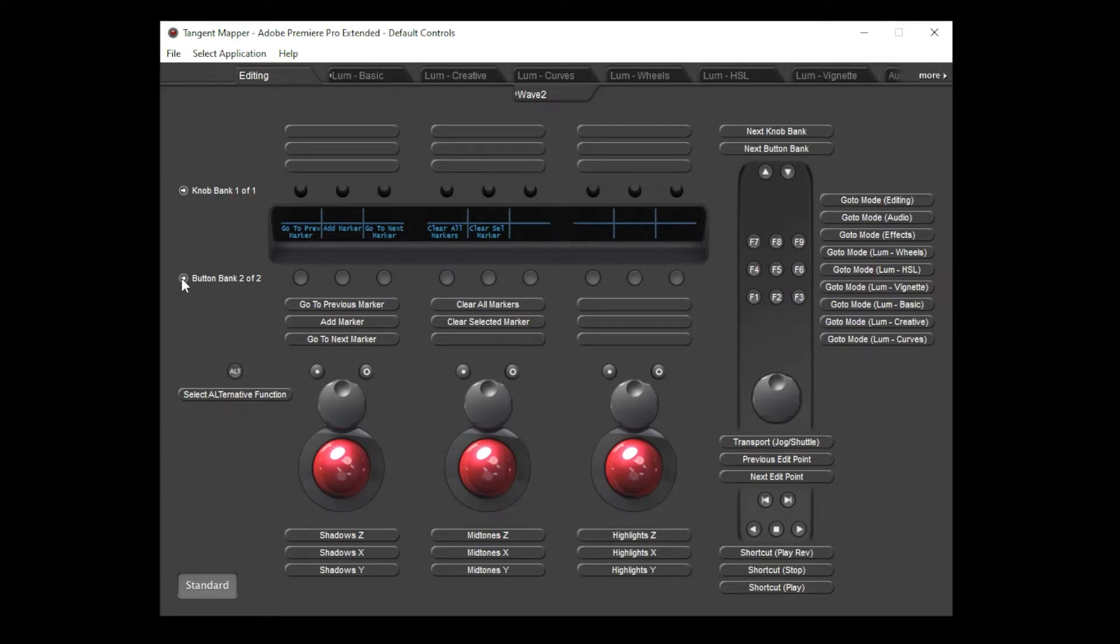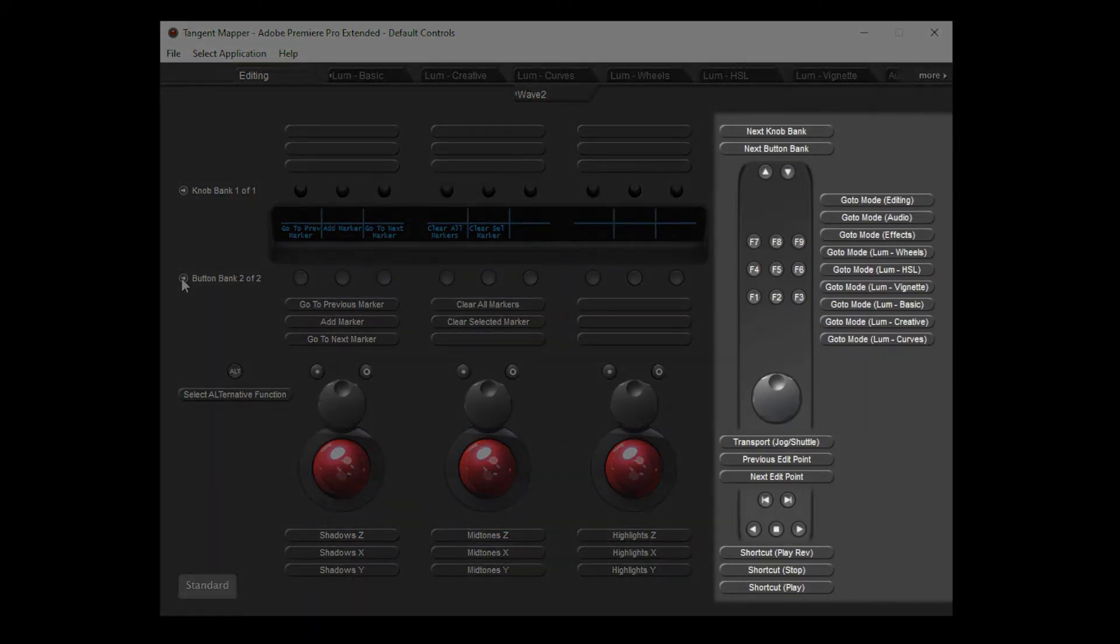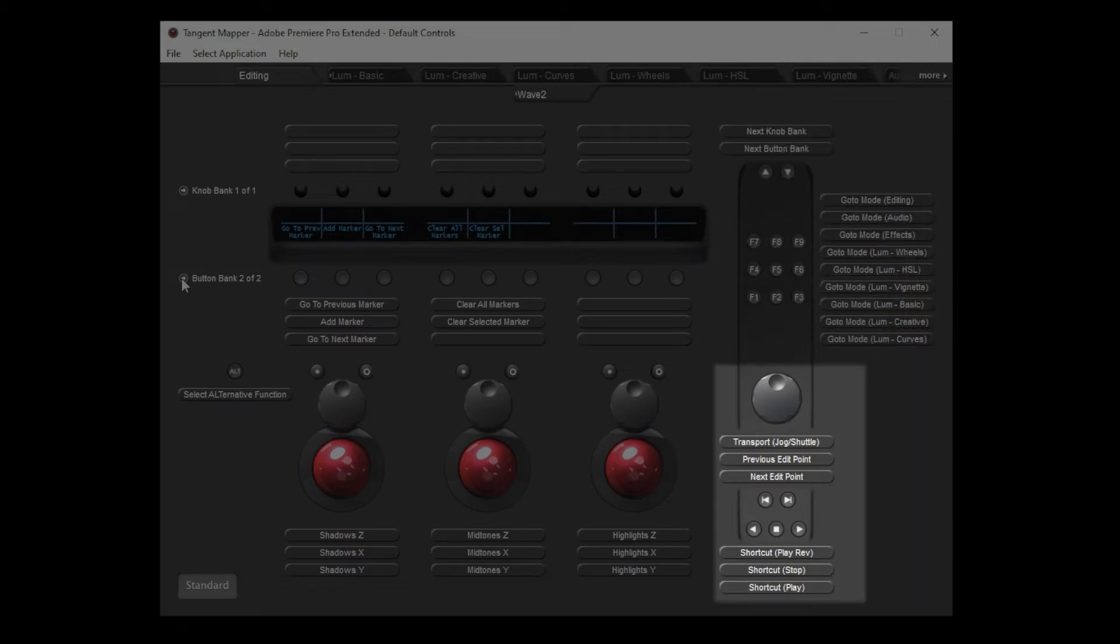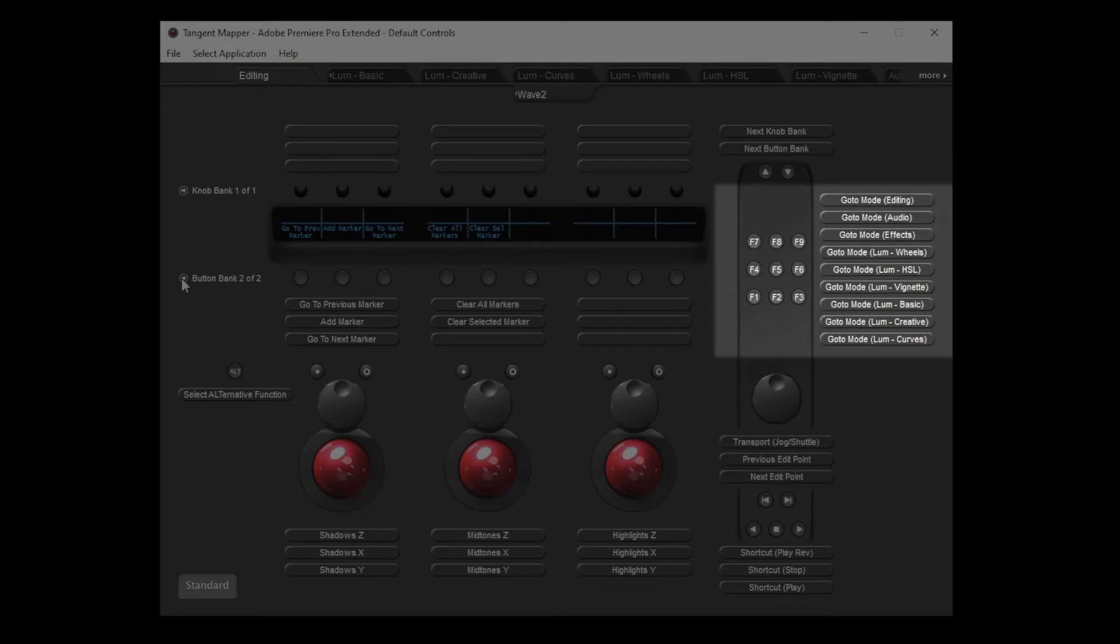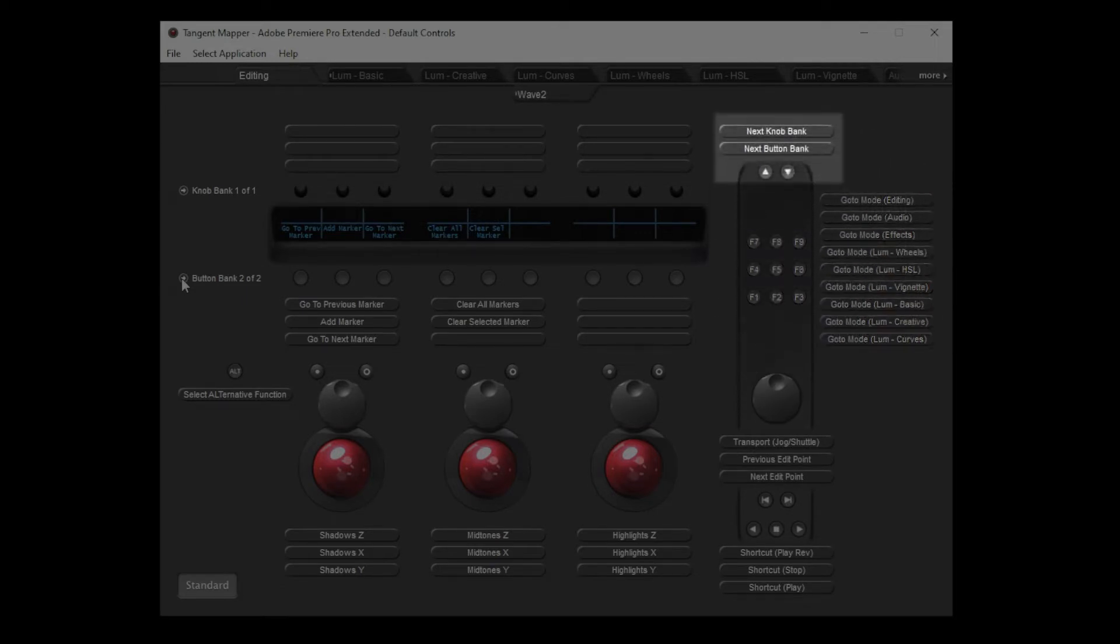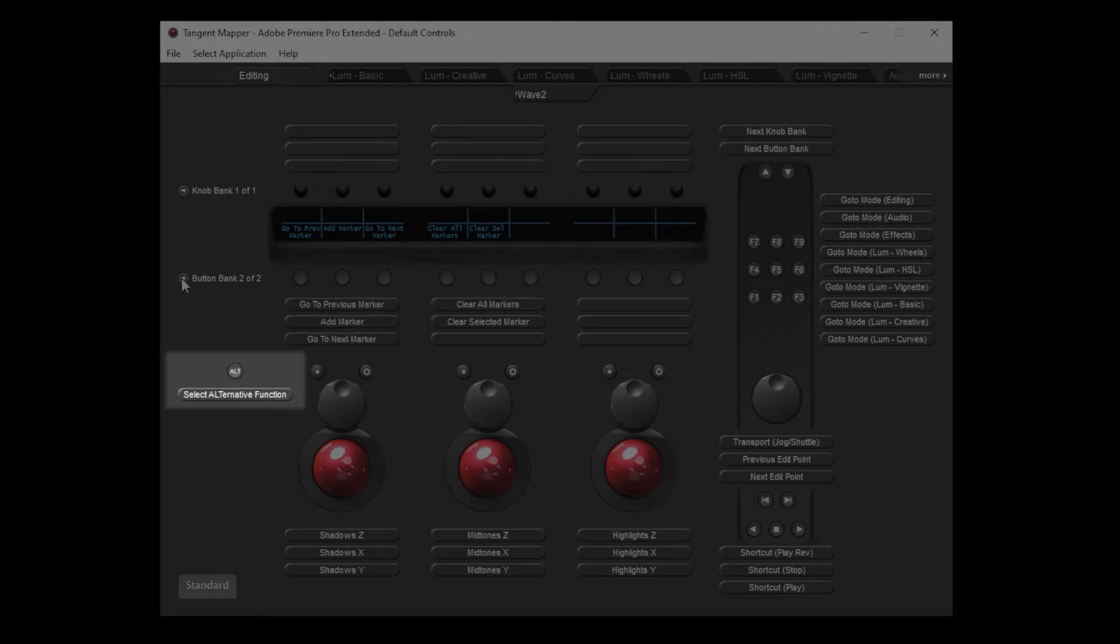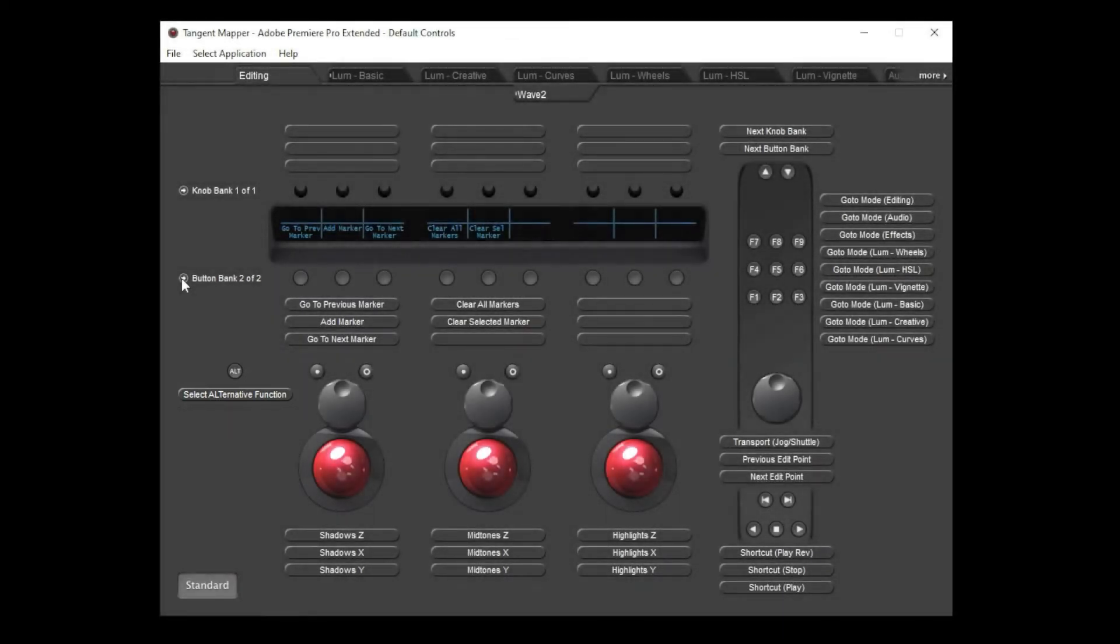Controls on the right side of the Wave 2 panel tend to be set to navigation functions to drive the timeline with the transport keys and jog dial and switch modes and application workspaces using the function keys. The up and down arrow keys can be used to cycle through modes or change knob and button banks as appropriate. The alt key on the left of the panel is normally permanently mapped to the alternate function which we'll cover shortly. All these navigation controls tend to remain constant through all modes and none of these controls can be banked.